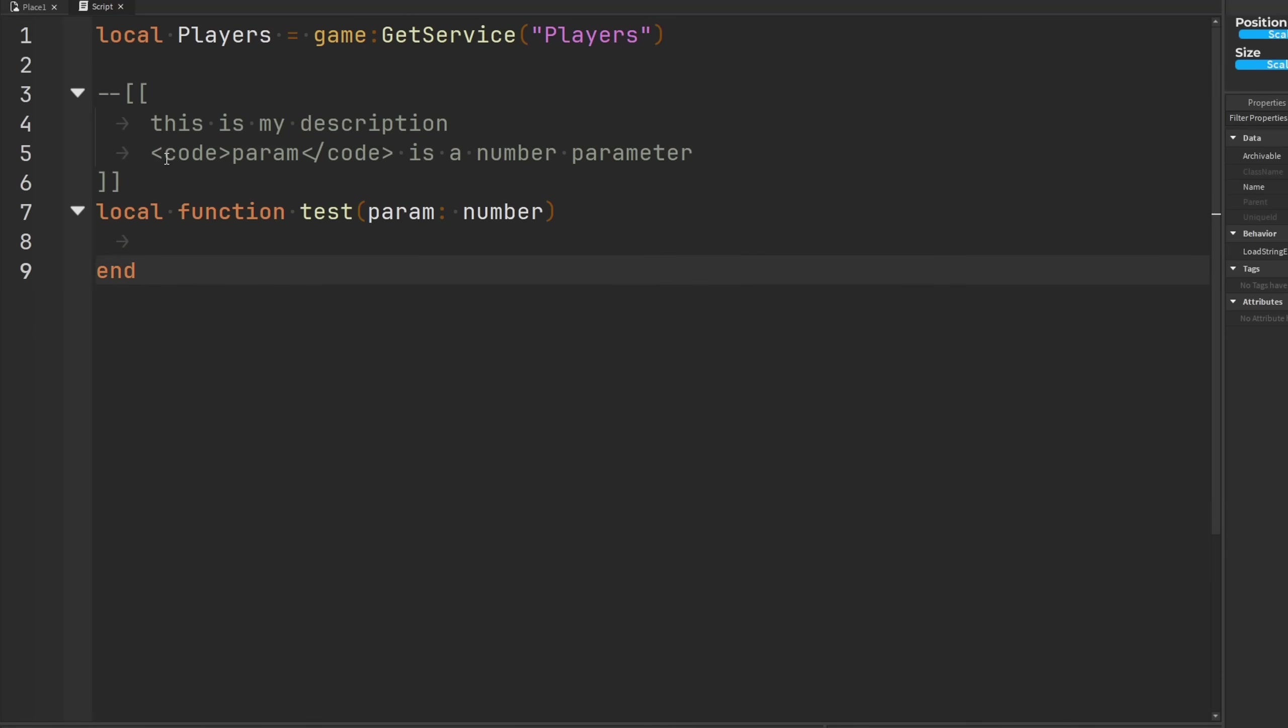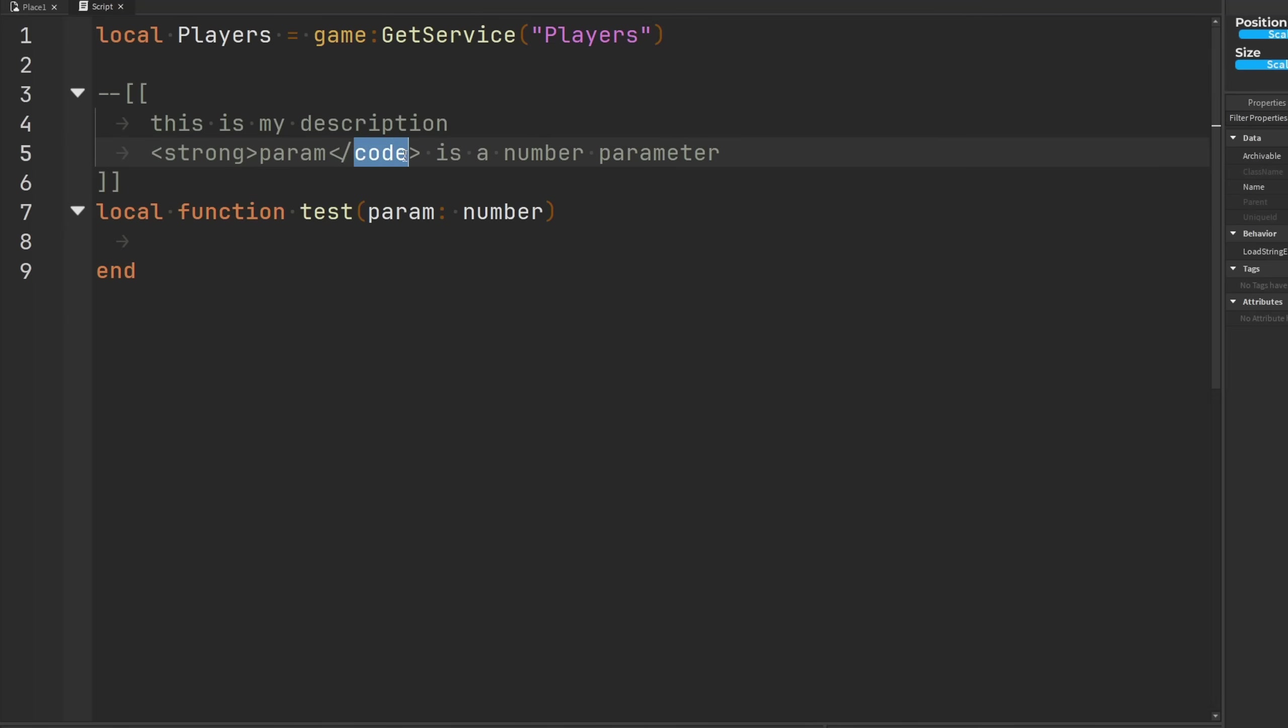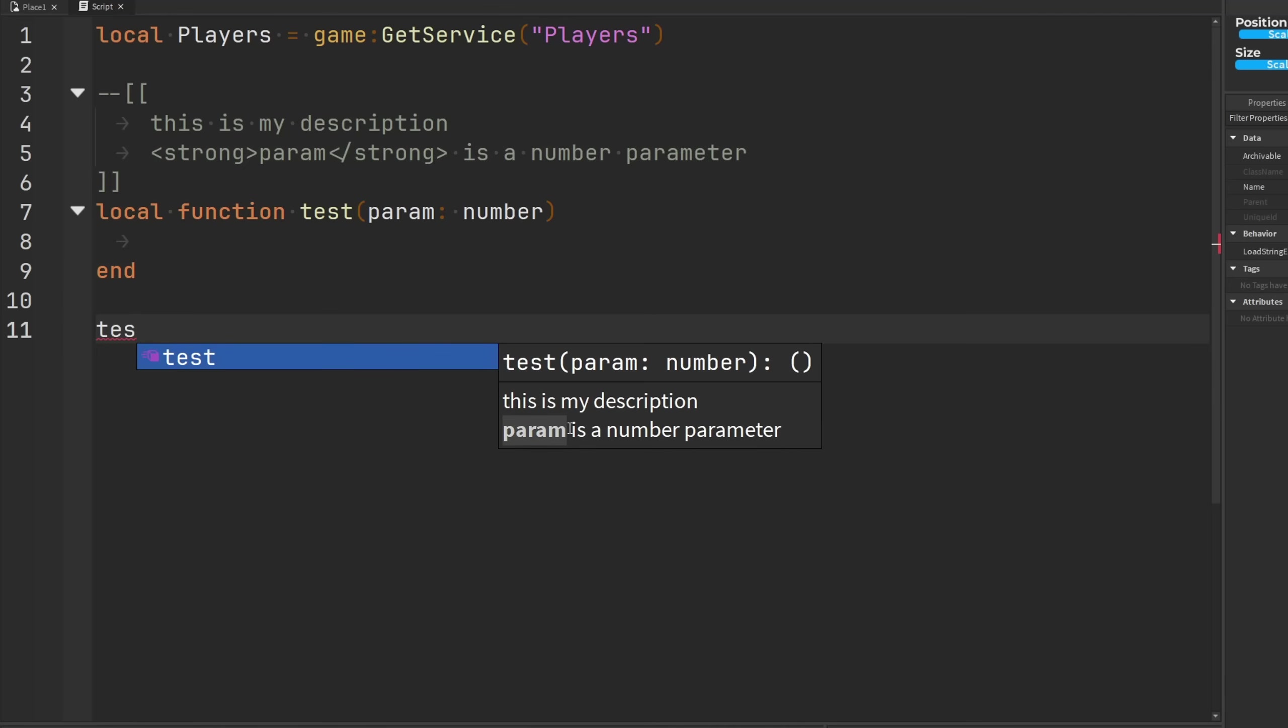And we can do other things too. Like if we want to make this bold, we can do I believe it's strong, and then we can close it out like this. We go type test, look at that, it's strong.